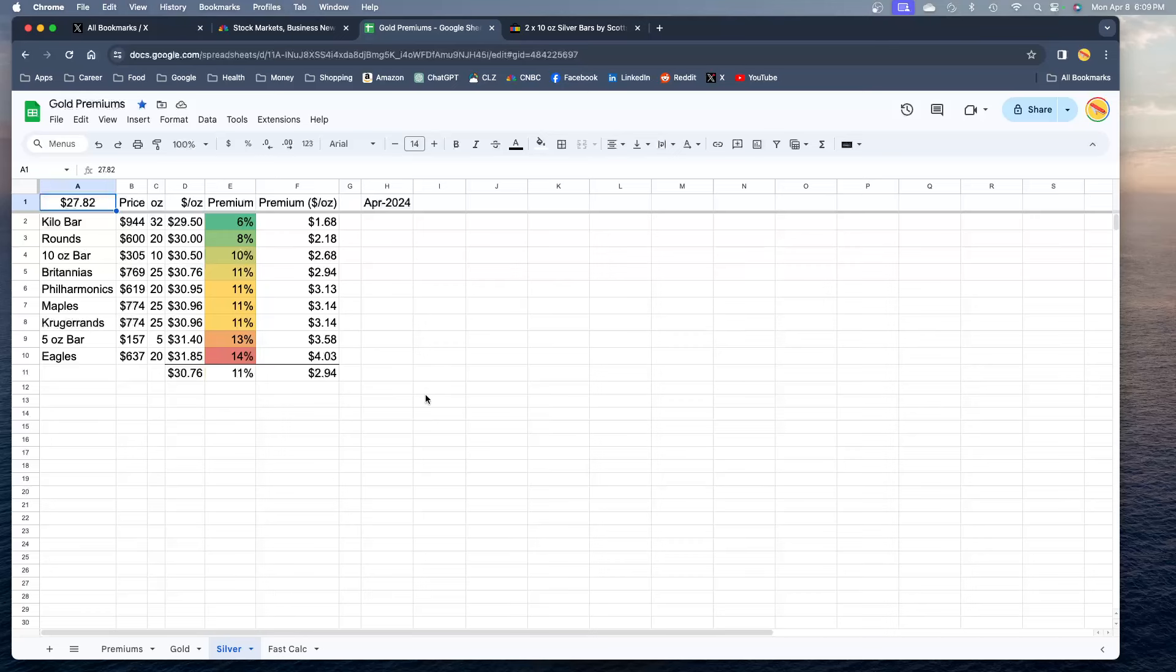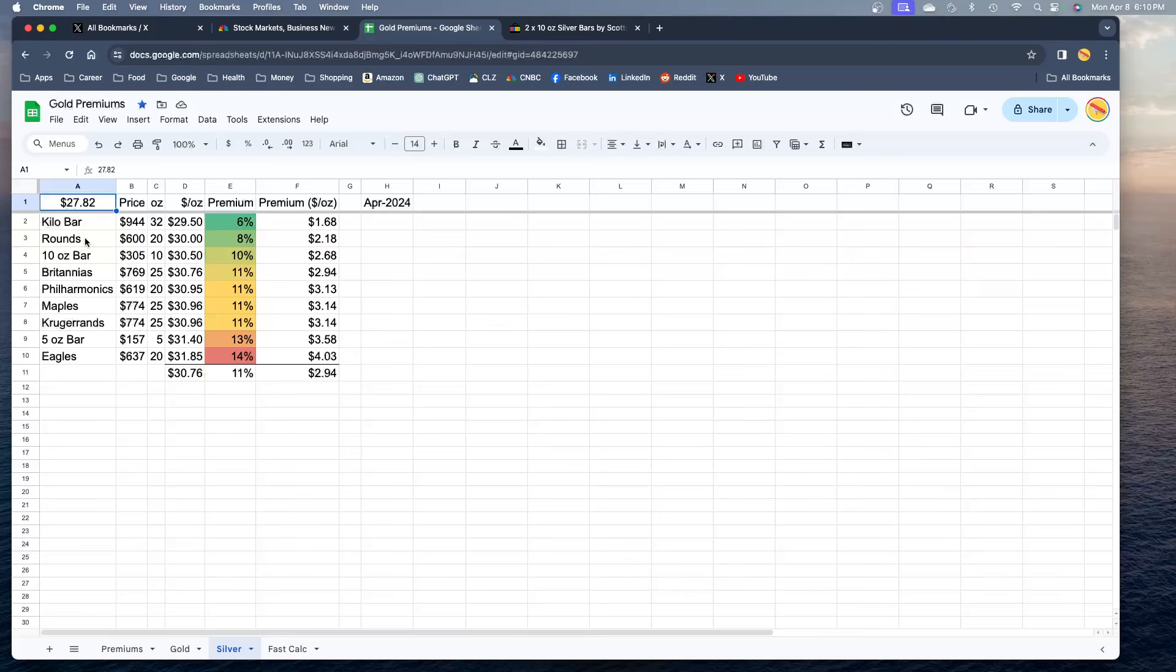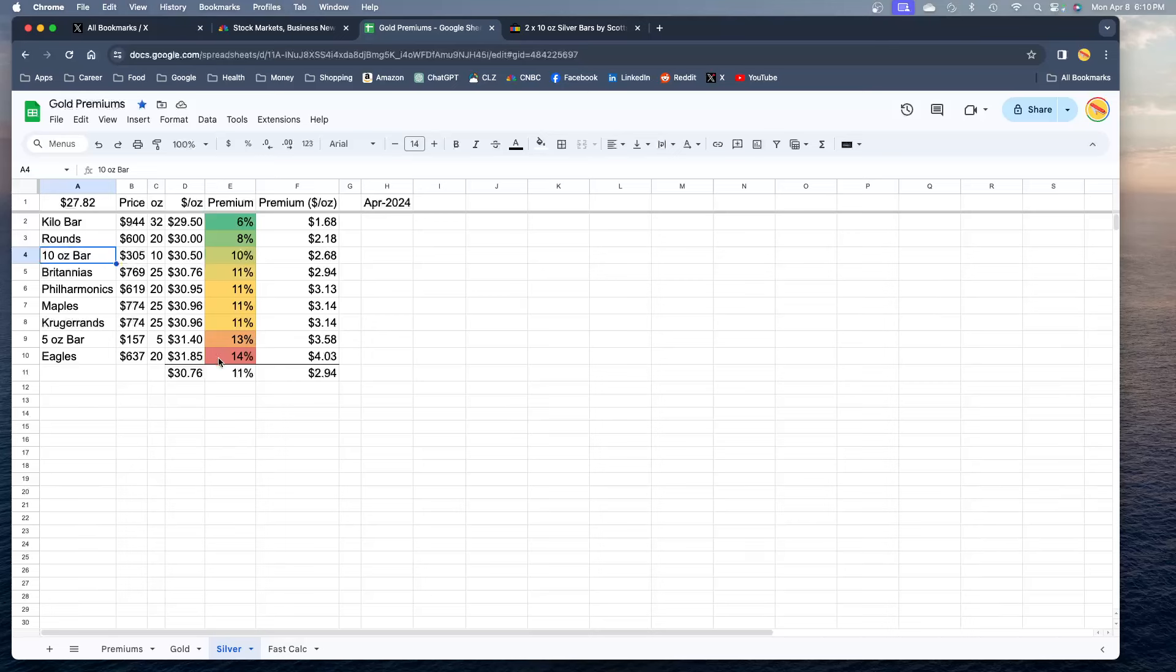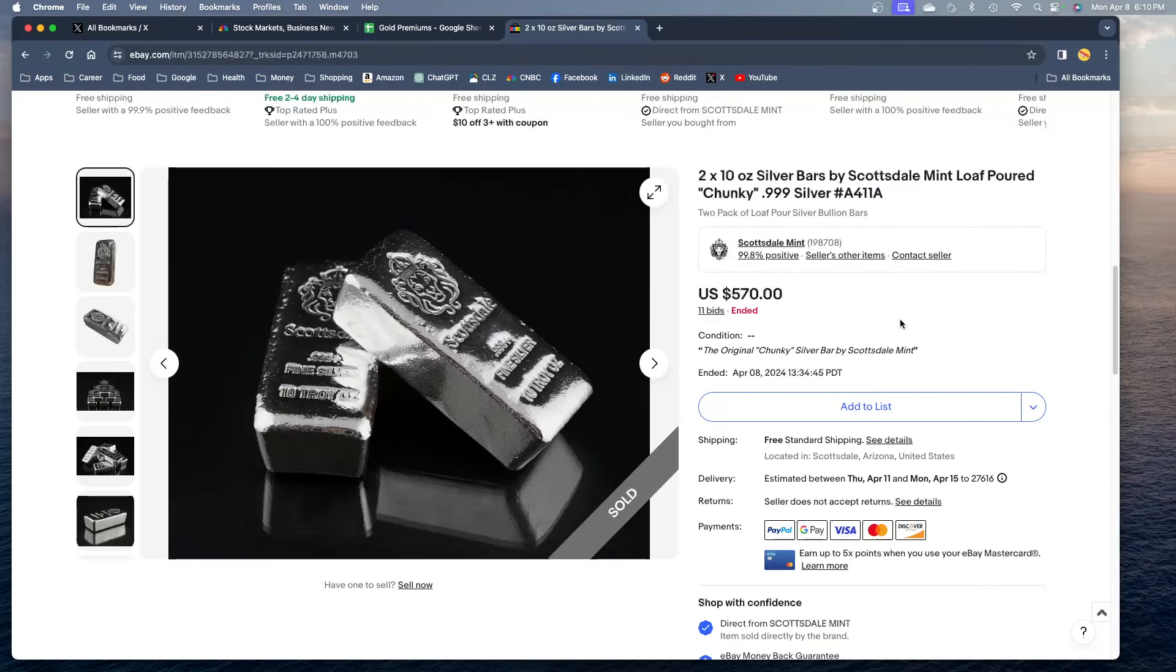I went ahead and calculated the premiums for you guys today. Yeah you do get the best deal with a kilo bar, paying only 6% premium, very good deal. You can see the dollar amount, $1.68 over spot for a kilo bar, but that's a little bit much. Second is rounds coming in at 8% premium, paying about $2 over spot for rounds. I just don't like rounds, I just like a 10 ounce bar, so I went and pulled the trigger on a 10 ounce bar paying about 10% premium, $2.68 premium. After that you're just paying more and more for coins, Britannias, Philharmonics, Maples, Krugerrands. A five ounce bar, very surprising how much premium is on a five ounce bar right next to Eagles.